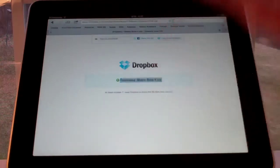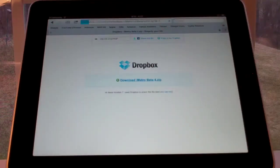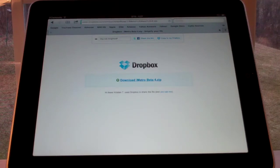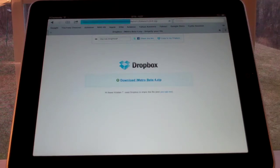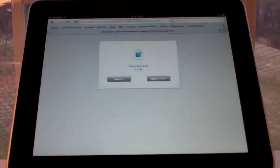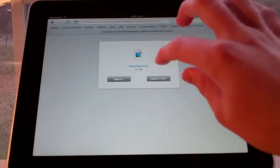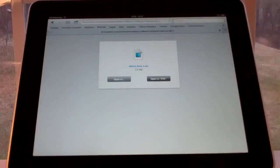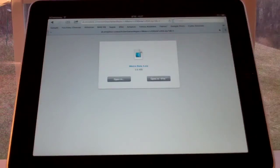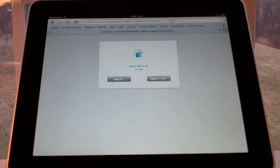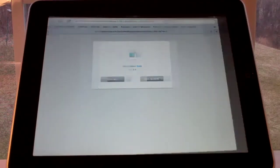So you click on download iMetro Beta. And there we go. You click open in iFile. And now this should take you to iFile.